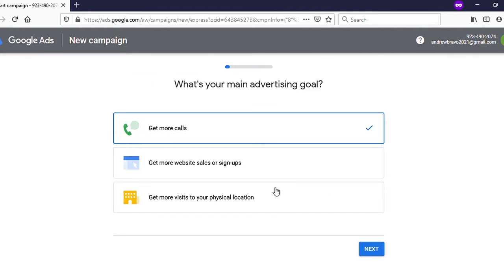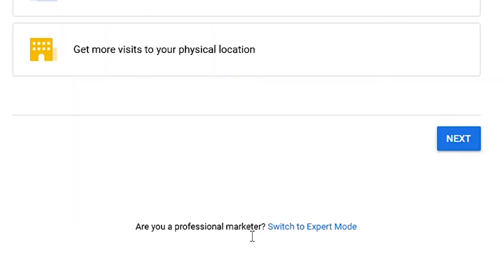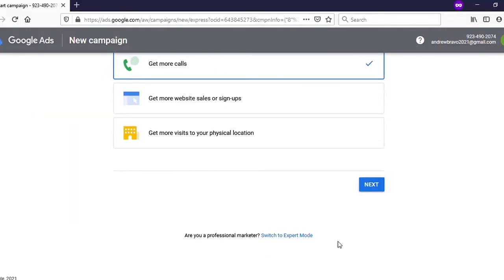Scroll down. You can see on the bottom 'Are you a professional marketer?' and 'Switch to Expert Mode.' Click on 'Switch to Expert Mode.'